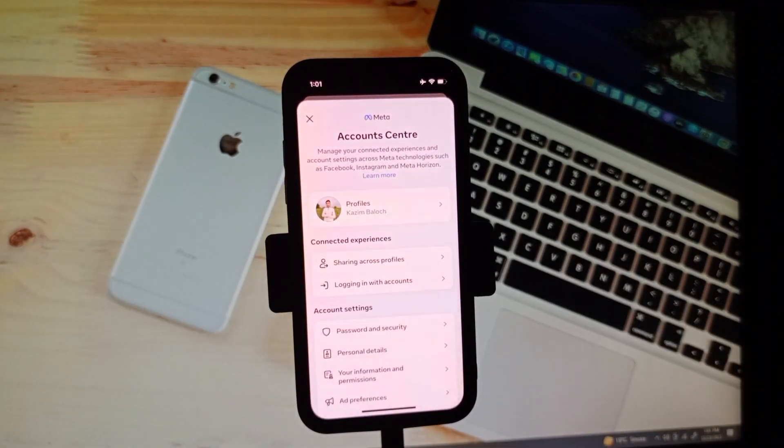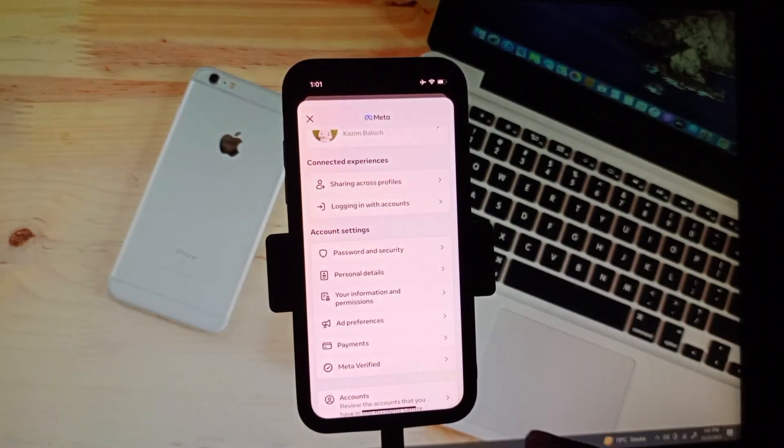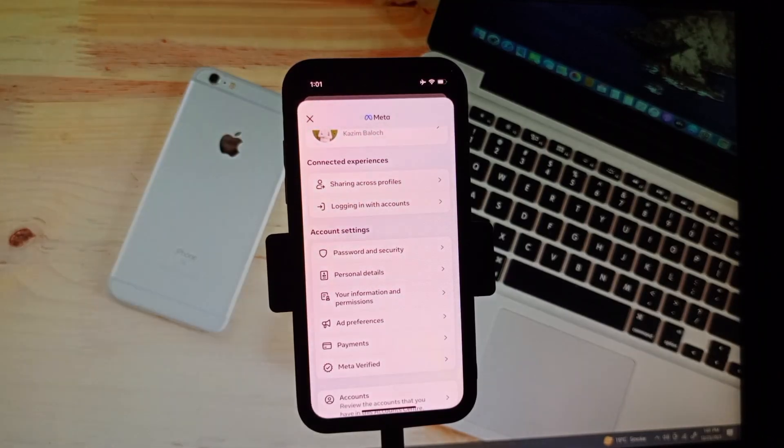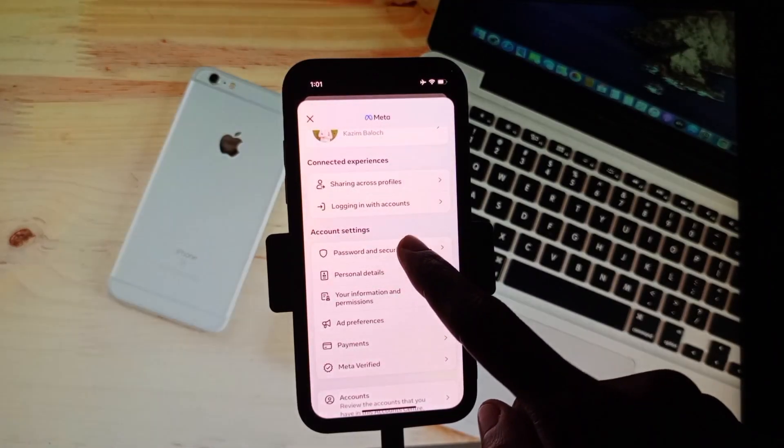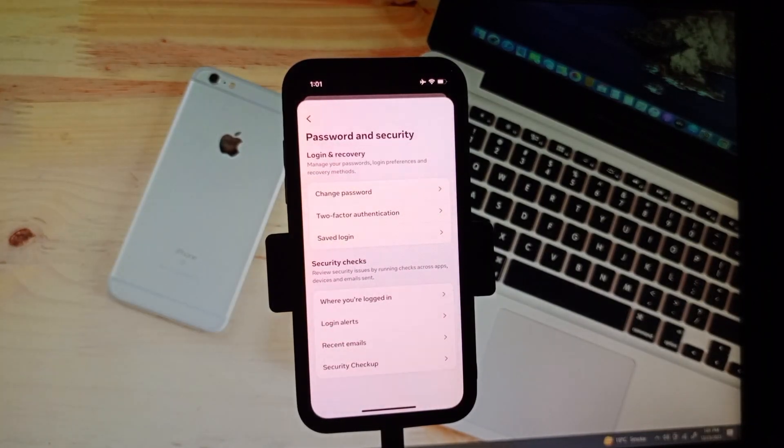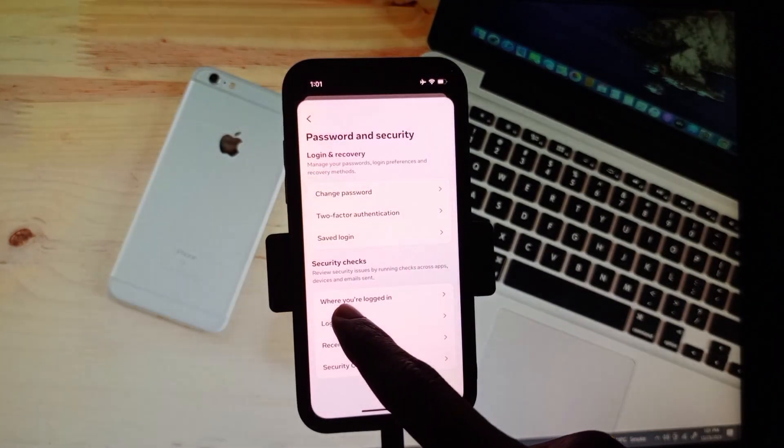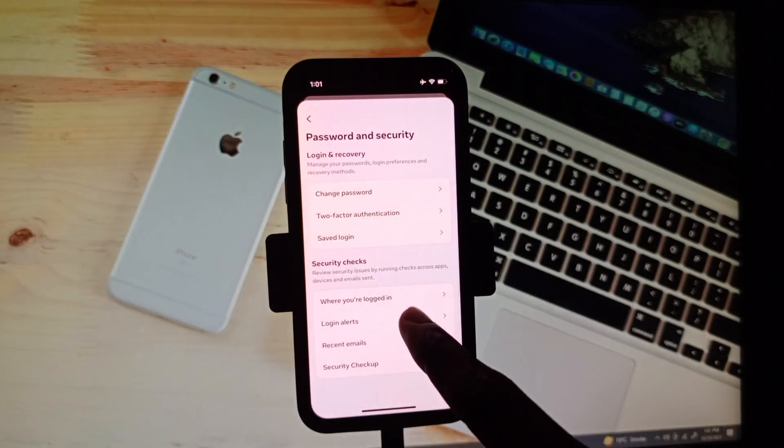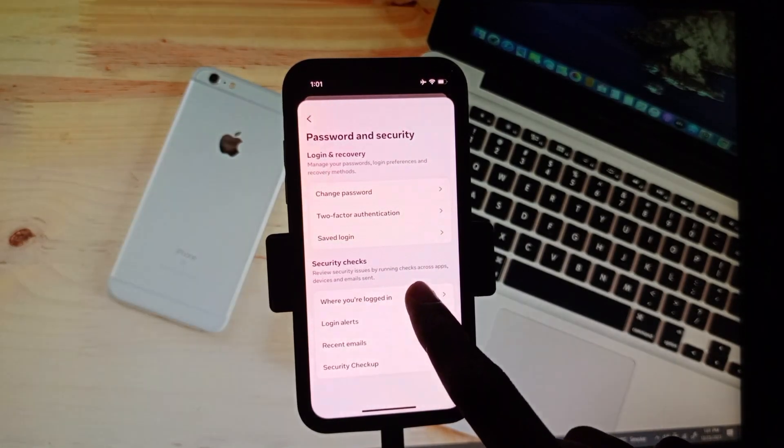You need to scroll it below and from here you will find the option of Password and Security. As you can see, simply you need to click on this tab. After clicking on it, you will see here the option of Where You Are Logged In. Simply you need to click on this tab.